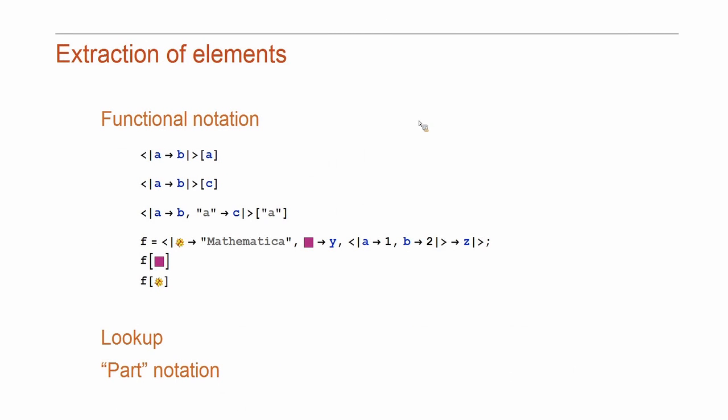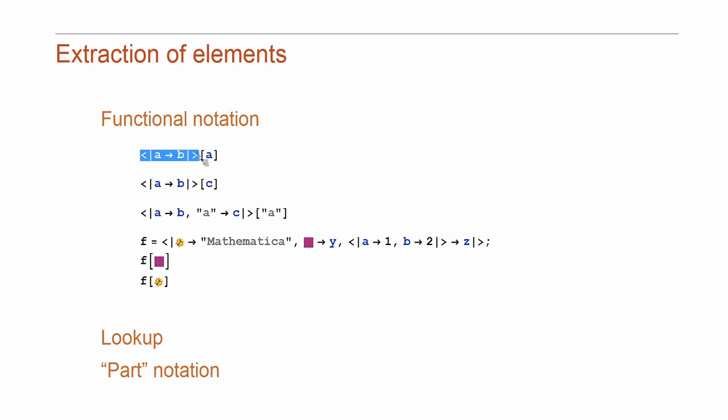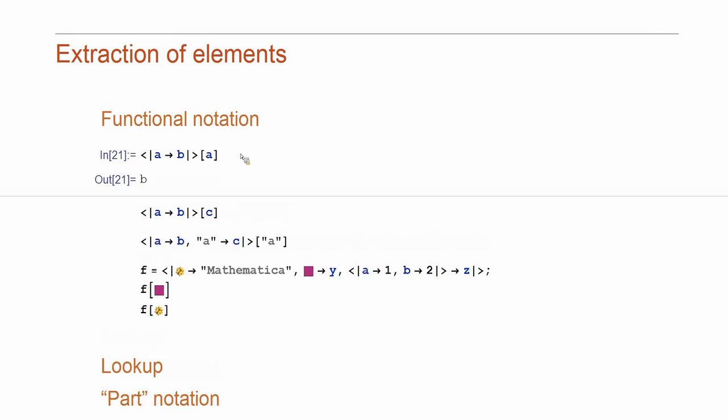Now, how do you extract values from the association? The simplest way is to use functional notation. You use association itself as a function name. And then, if you apply it to a key, you get the value.